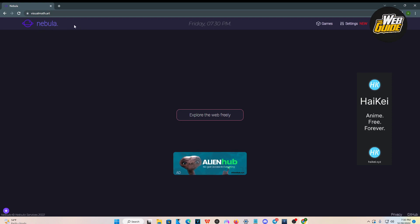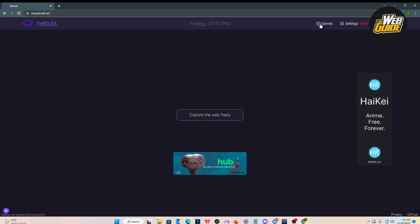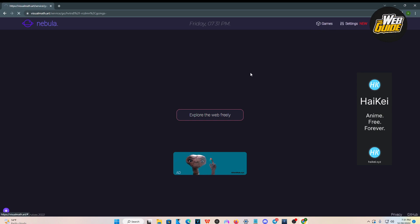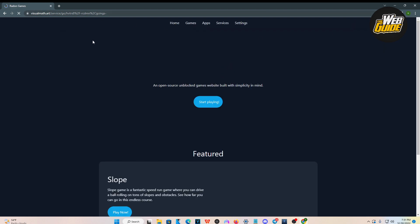It's going to be called Nebula. Nebula lets you unblock all websites as well as lets you play games. I'm going to click the game section here and I'm going to teach you guys how to play games. Just go ahead and click on the game section and then make your way here.